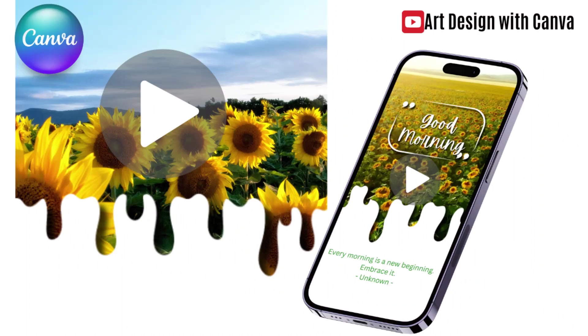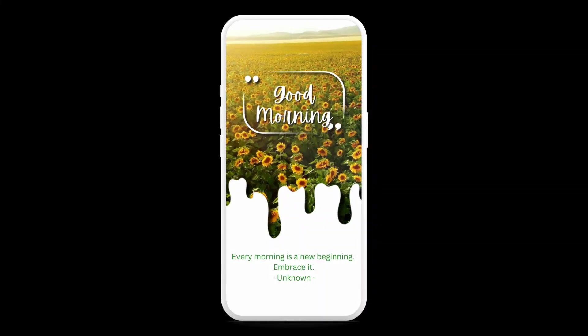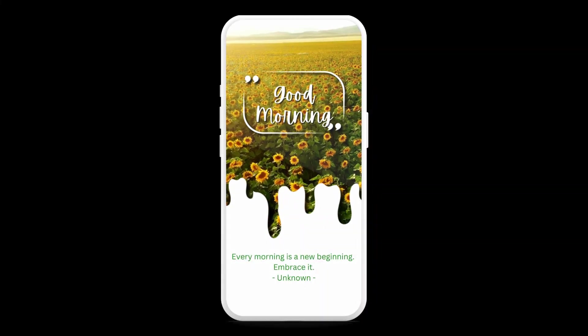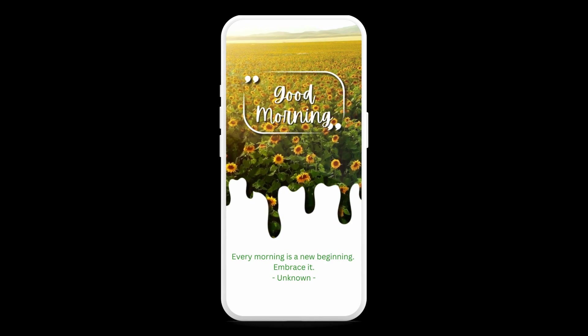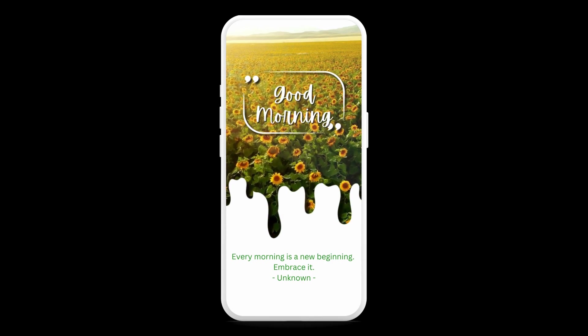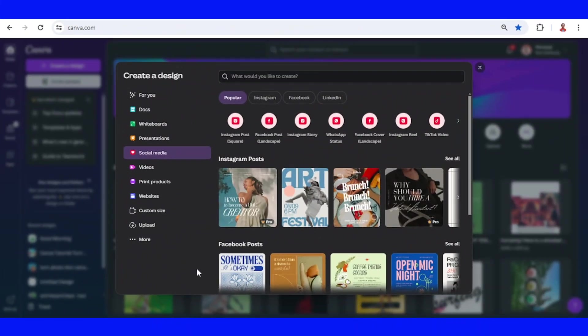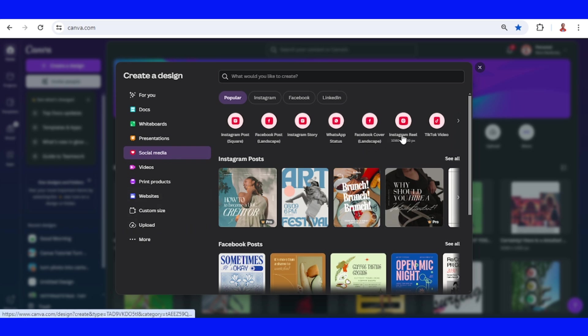Hi everyone, this is Renuna D&D and today I will share you how to create an interesting social media video. Click the create a design button and then choose social media, then choose Instagram Reels or TikTok video.